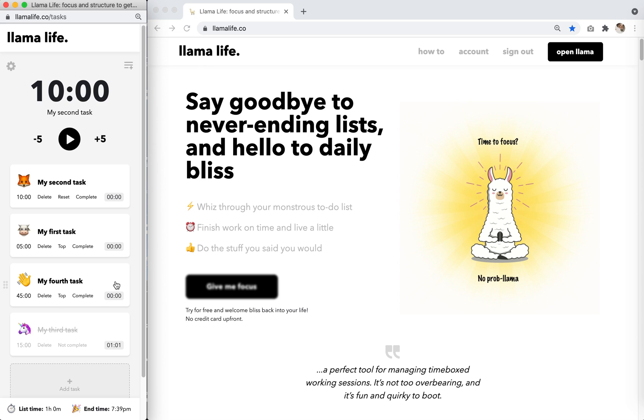On the task card, you'll always see the time set, which is 45 minutes and the time spent. In this case, time spent is zero because we haven't started this task yet.